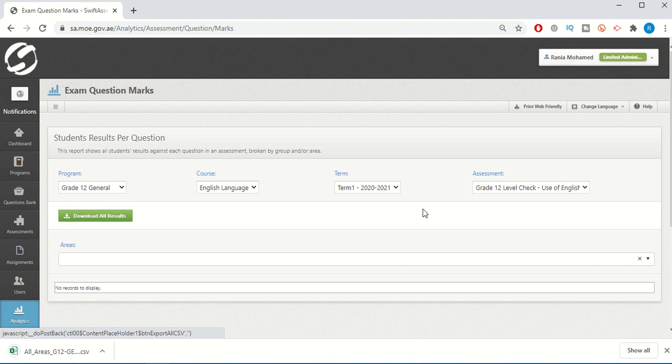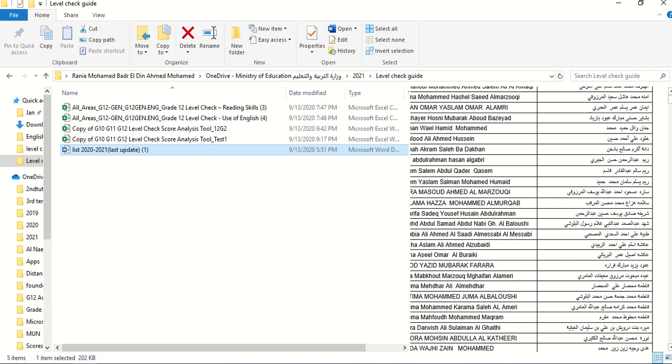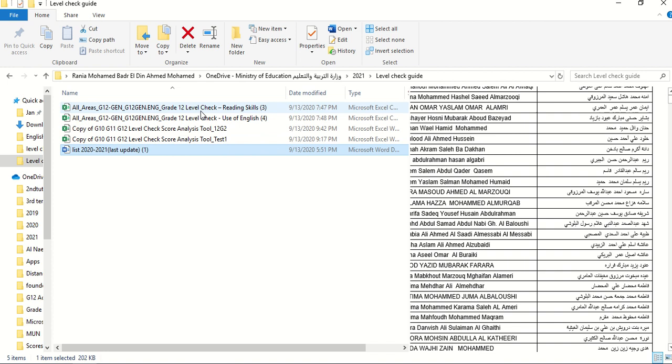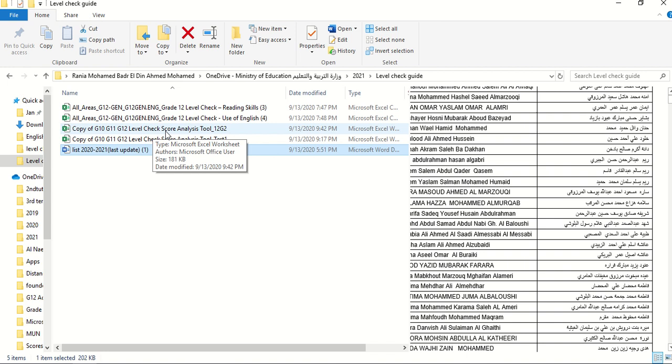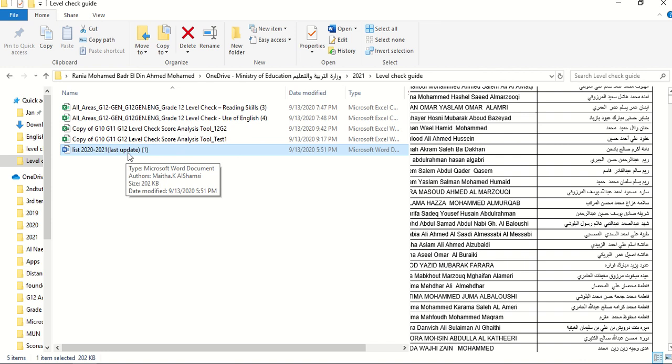And then we do the reading skills, also download it. So here we have all our prerequisites. Of course, we're going to save the files in the right place. So here we've got four important files that we need. These are the reading skills downloaded, the use of English downloaded, and then the modified level check score analysis tool plus the class list that you are working with.